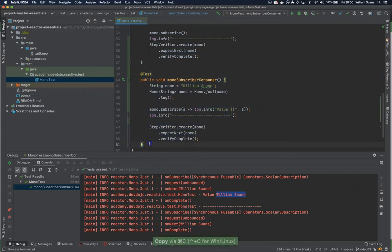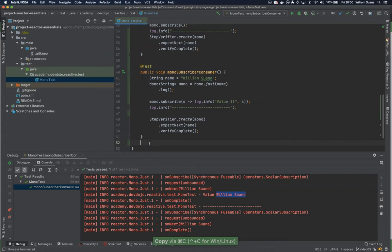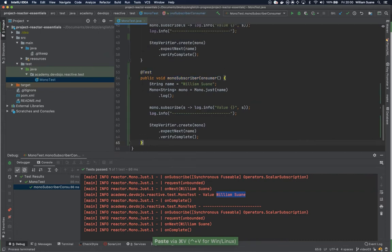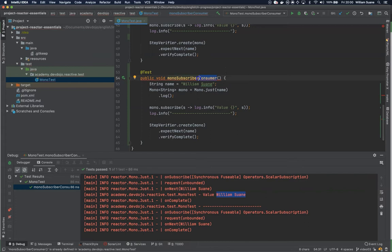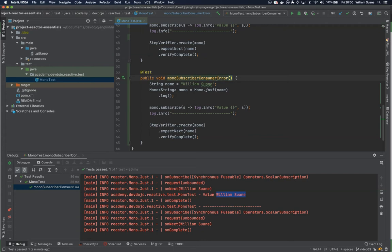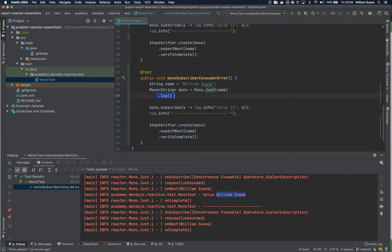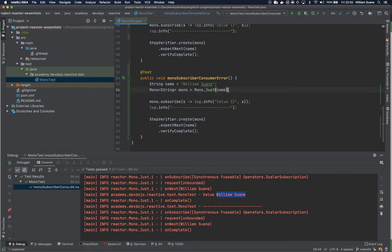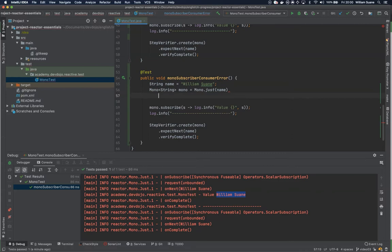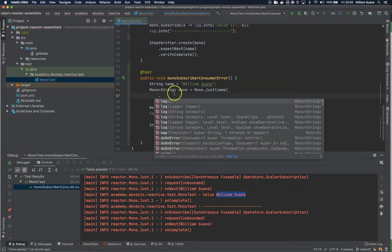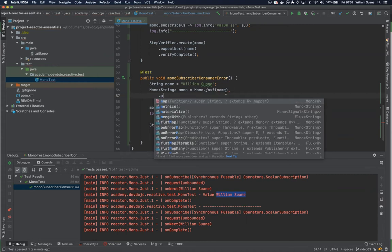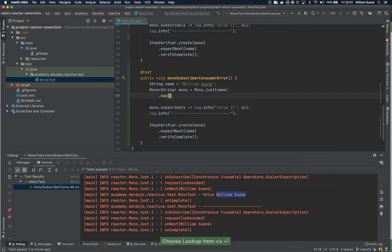Now we are going to check the second one. So we have MonoSubscribeConsumer and now let's call MonoSubscribeConsumer error. Let's imagine the following scenario. We have this Mono just and we are going to send an error. Let's imagine that at the time we are publishing this name something bad happened. For that I'm going to use a different operator called map.